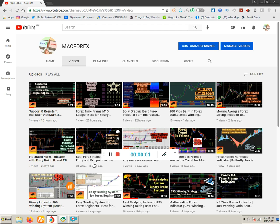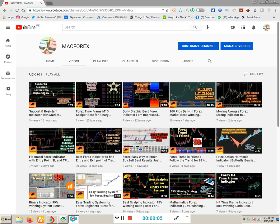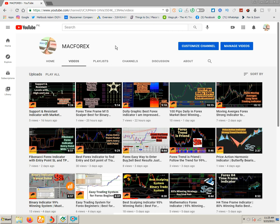Hello guys, thank you very much for watching my previous videos. I welcome all of you to my Matferks channel. Today I will discuss with you about a very best indicator, which, if you utilize at the MetaTrader 4 chart, you can easily conclude the trend line.